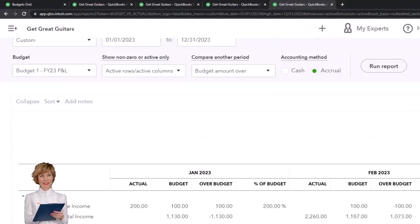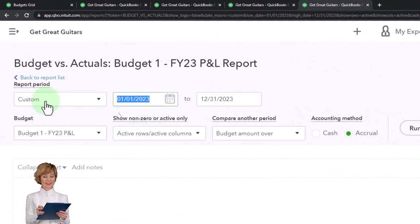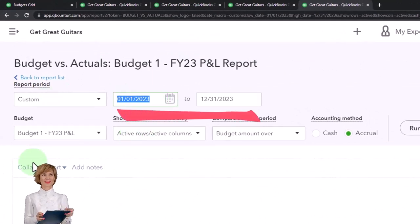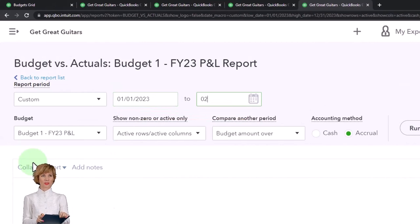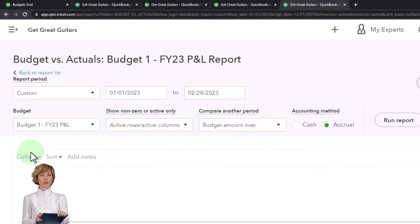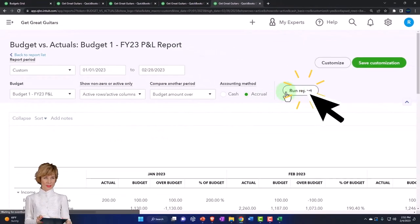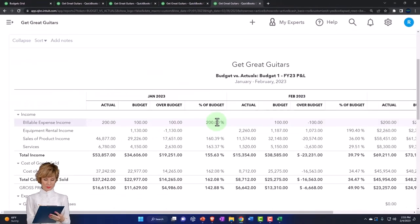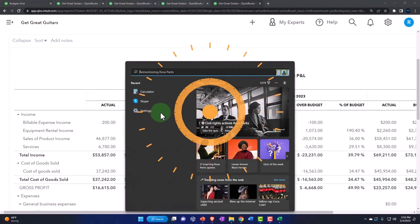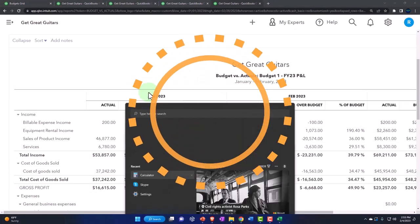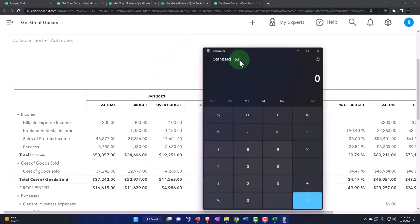So for us as we run this, it would make sense to run it for the first two months. So we're going from 01/01/23 to 02/28/23, and then we could run it. That's our standard report. Going to pull out the trusty calculator just to see some calculations here.